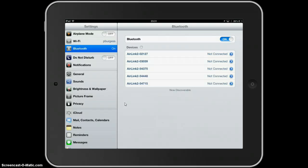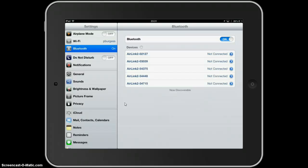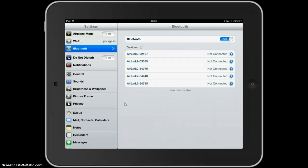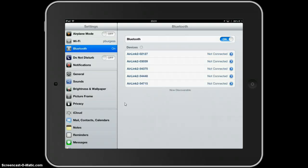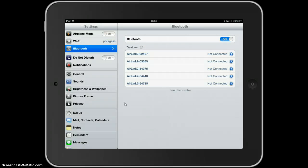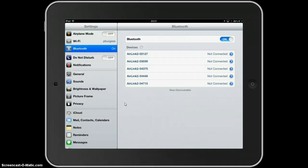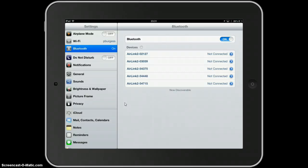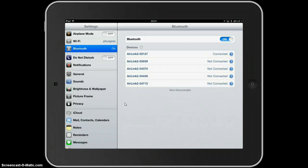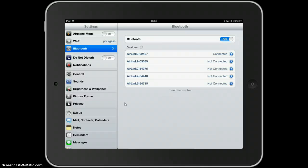Now you want to make sure that you're connecting with your sensor, not somebody else in the room. So, you have a look at the sensor, or rather the AirLink 2, and its ID number, in my case, is 02127. So, touching on the appropriate AirLink, I'm now connected.